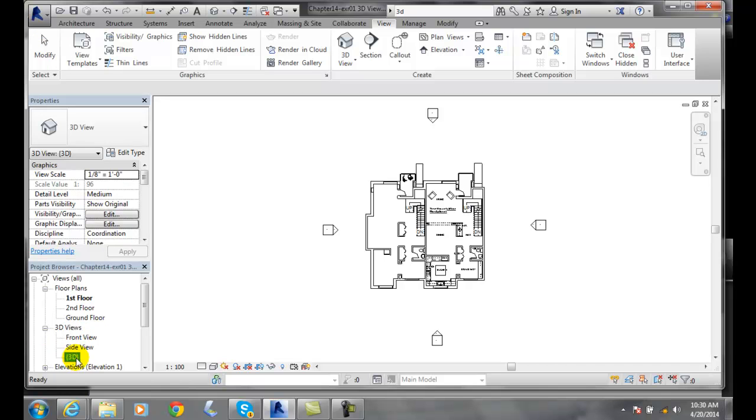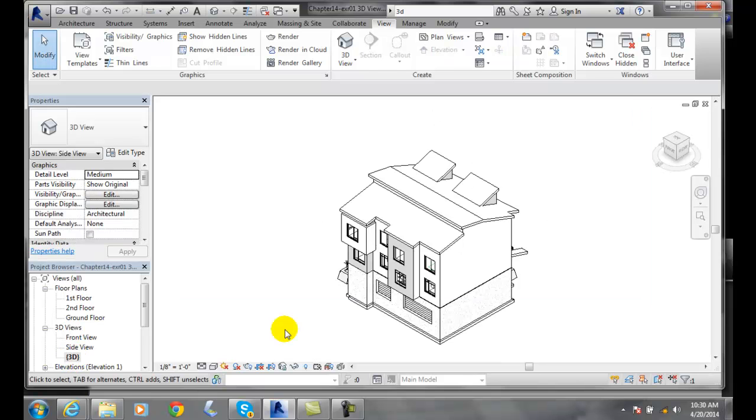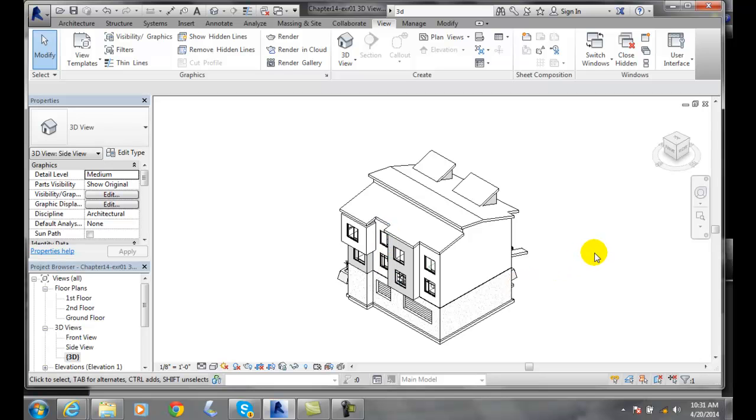This is the 3D default view. It just says 3D. I can double click on it and it goes back to my default 3D view.